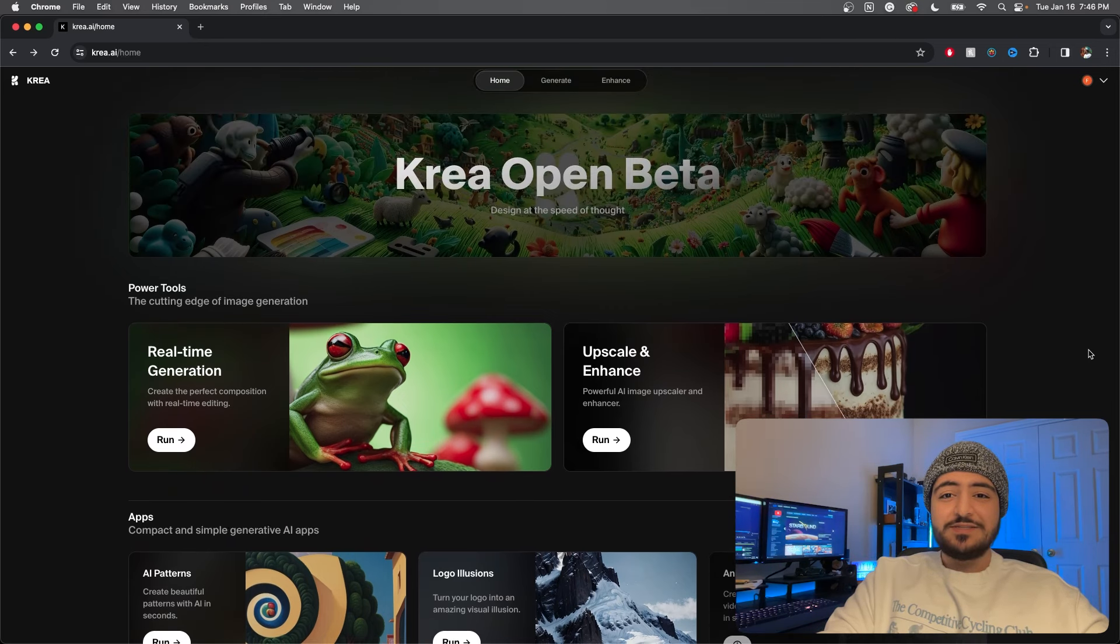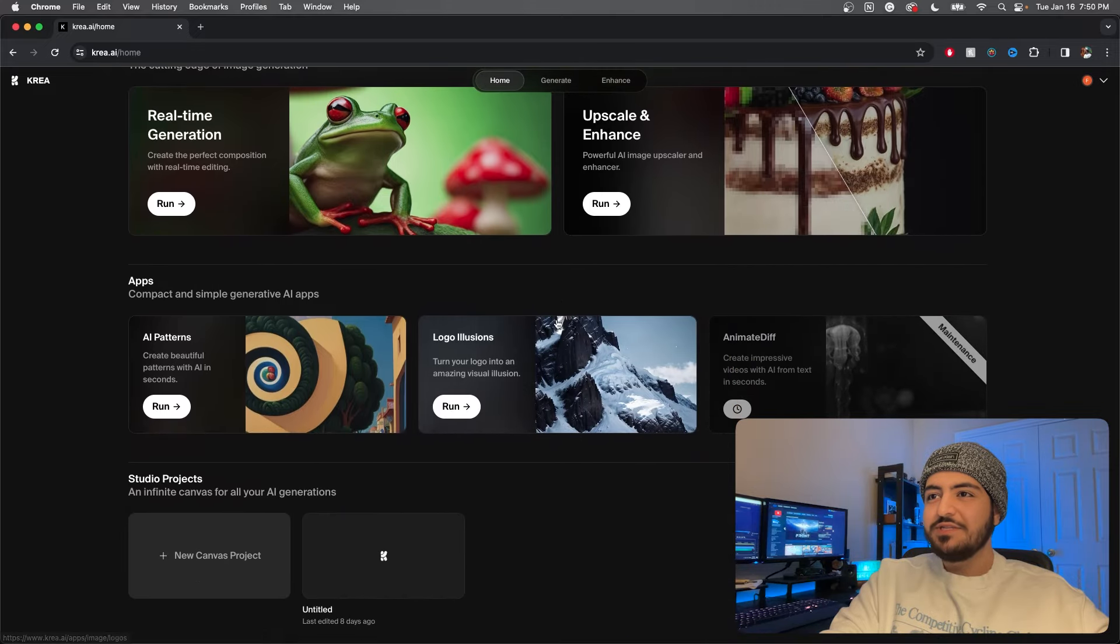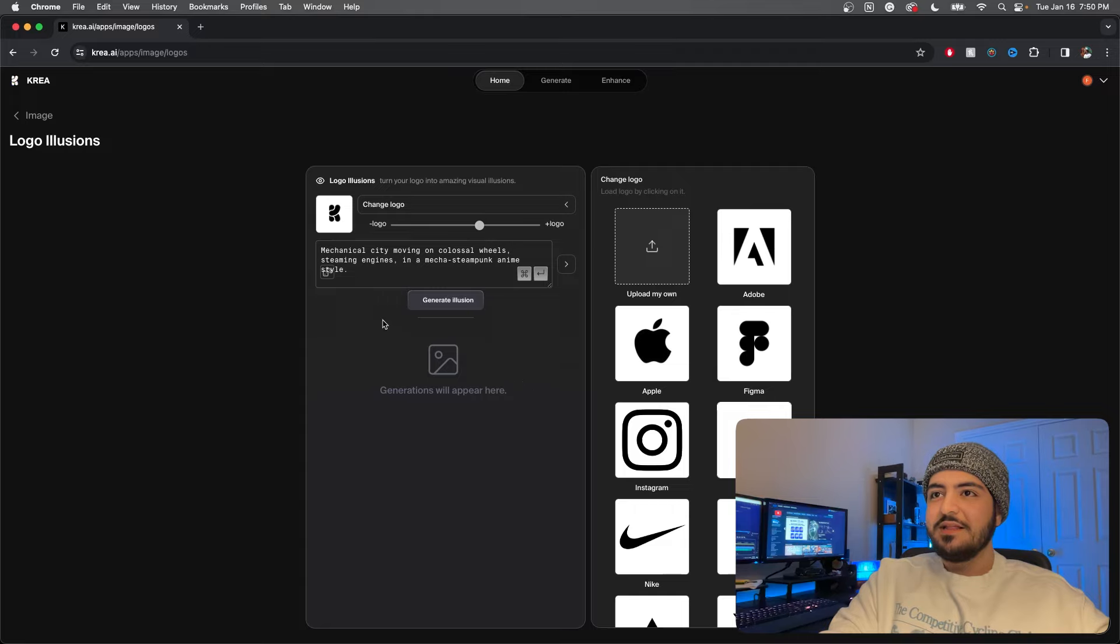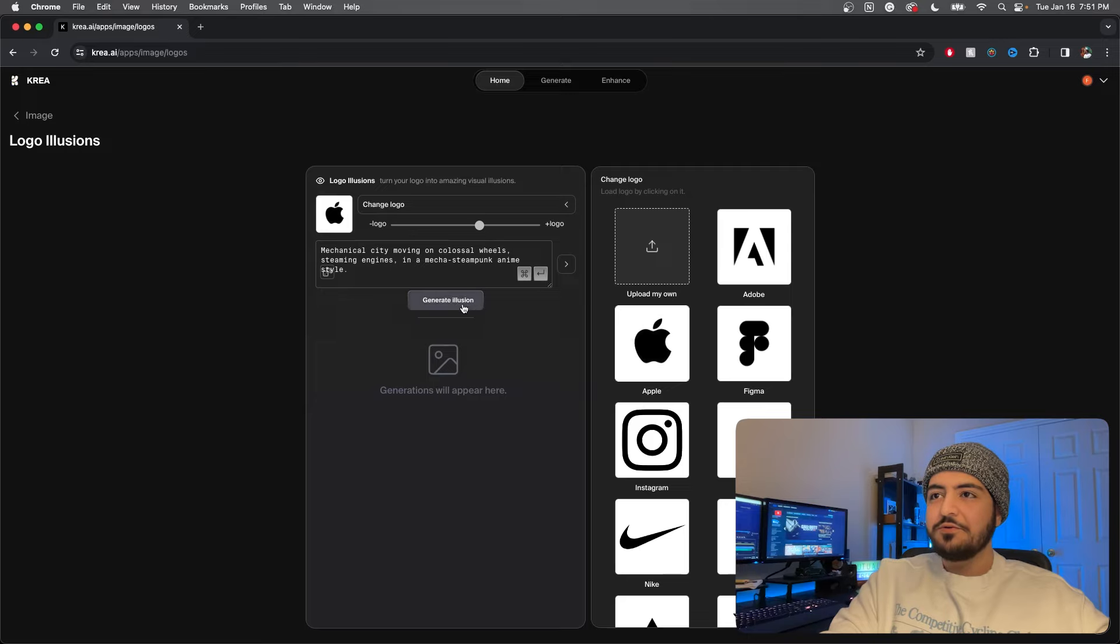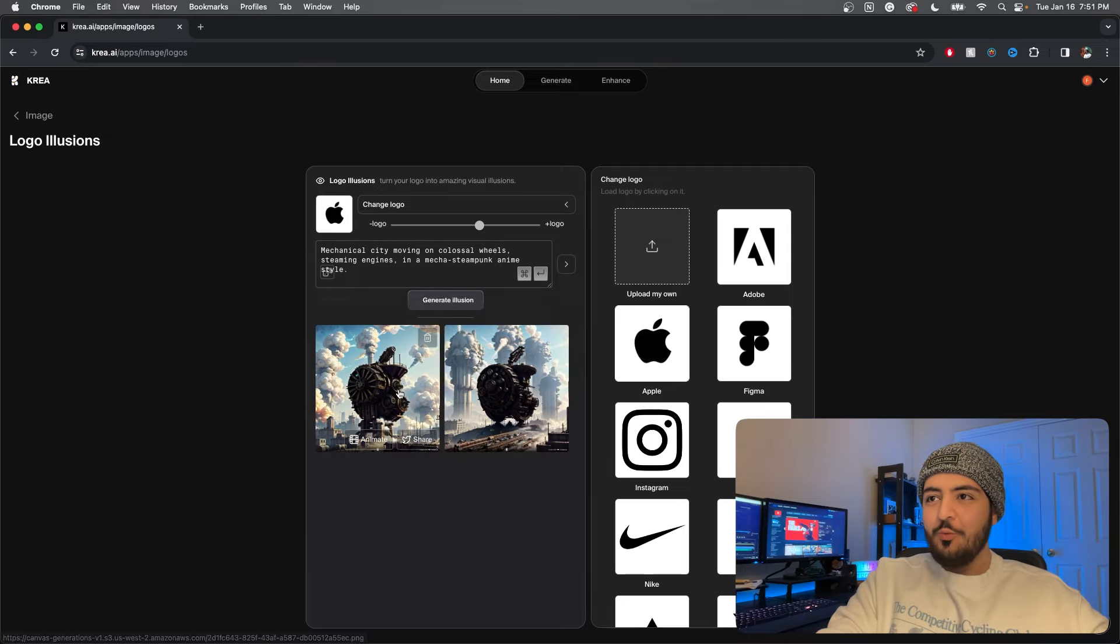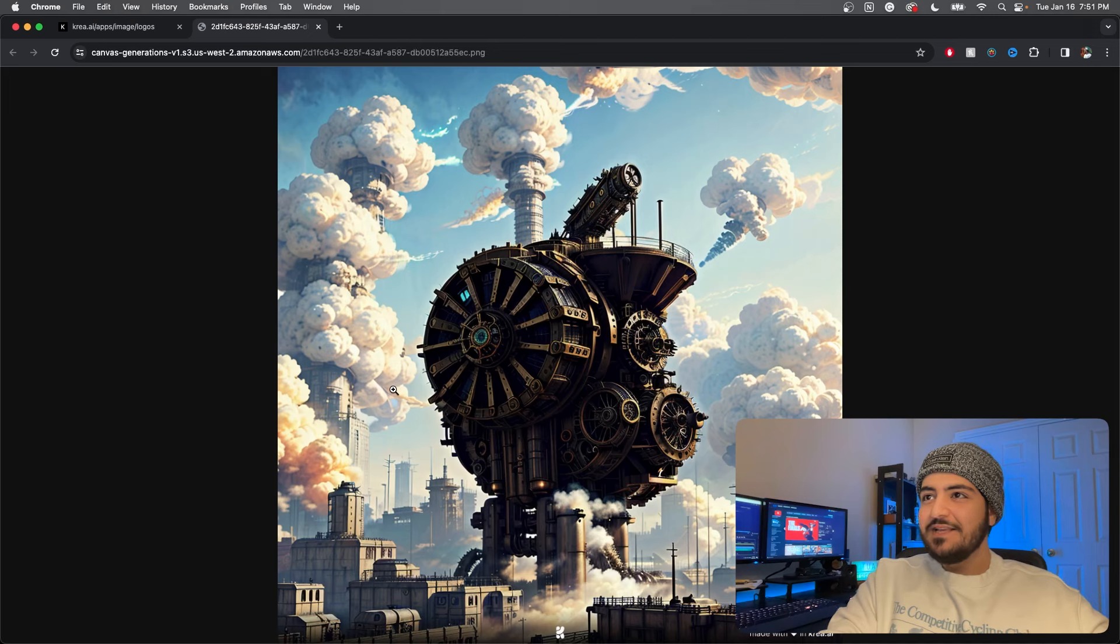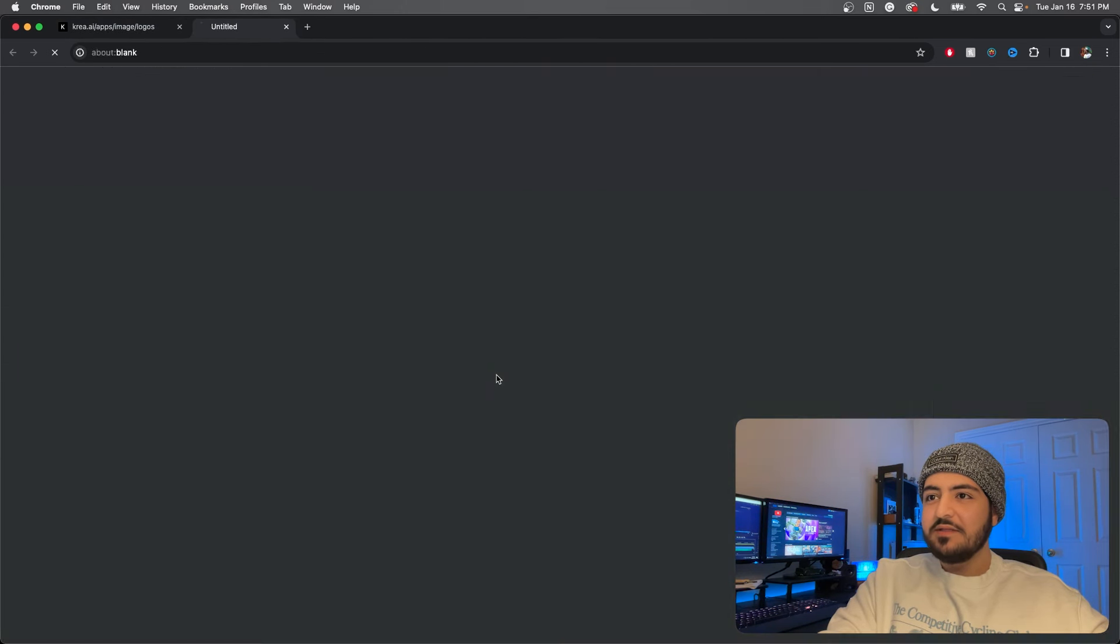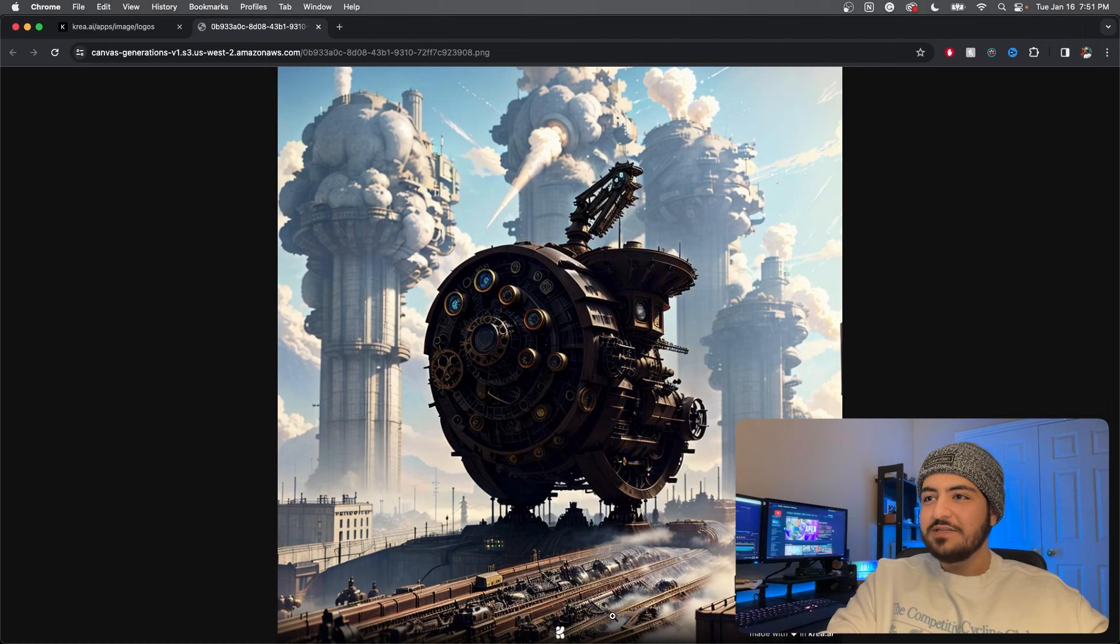Let's check out logo illusions next. Turn your logo into an amazing visual illusion. Let's try the Apple logo with mechanical city moving on wheels and hit generate. Oh my goodness, this is amazing! It captured the prompt and the logo. That is beautiful. Let's check out the other one. Amazing with the trains at the bottom, I love this.